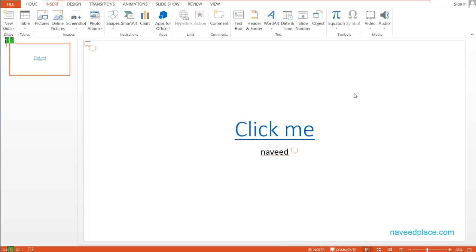Hello my friends, my name is Mohamed Naveet and in this lecture, I am going to teach you SmartArt, Hyperlink, and Comment in PowerPoint.